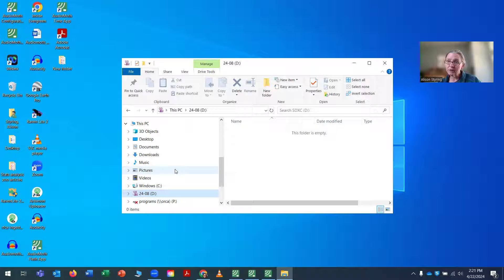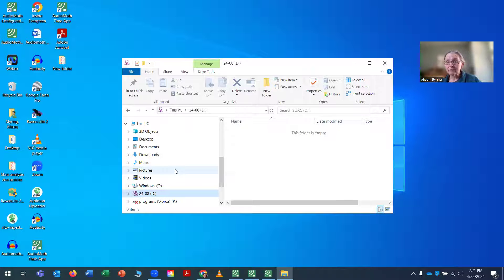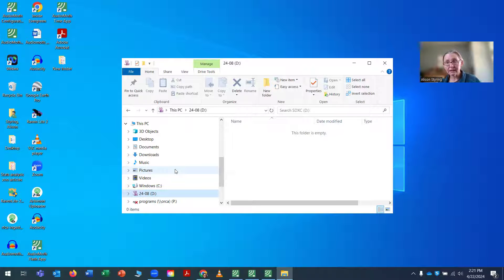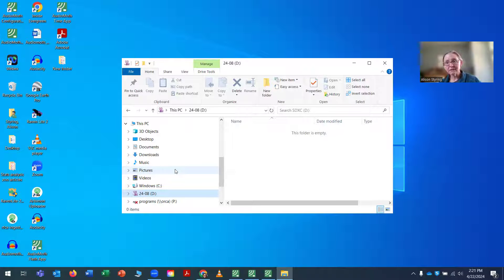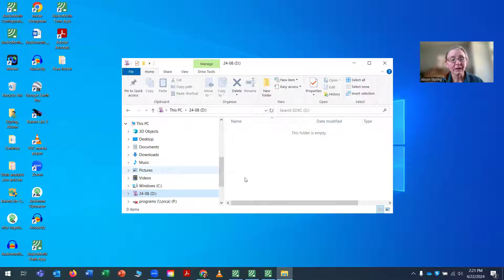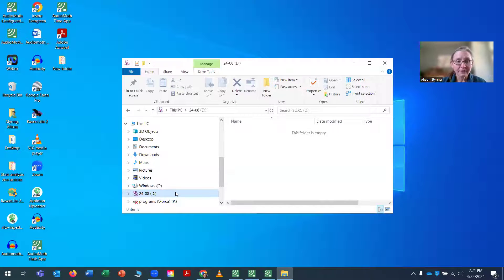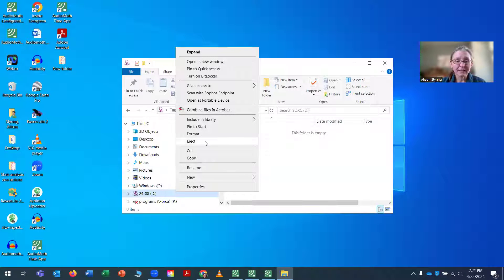But also, once the AudioMoth is running, if it's recording, I will speak into it and actually say the date, the location, the number of the AudioMoth, and all that information into the AudioMoth so that it's also documented on the SD card. Anyway, my AudioMoth is now named properly. I'm going to eject it.